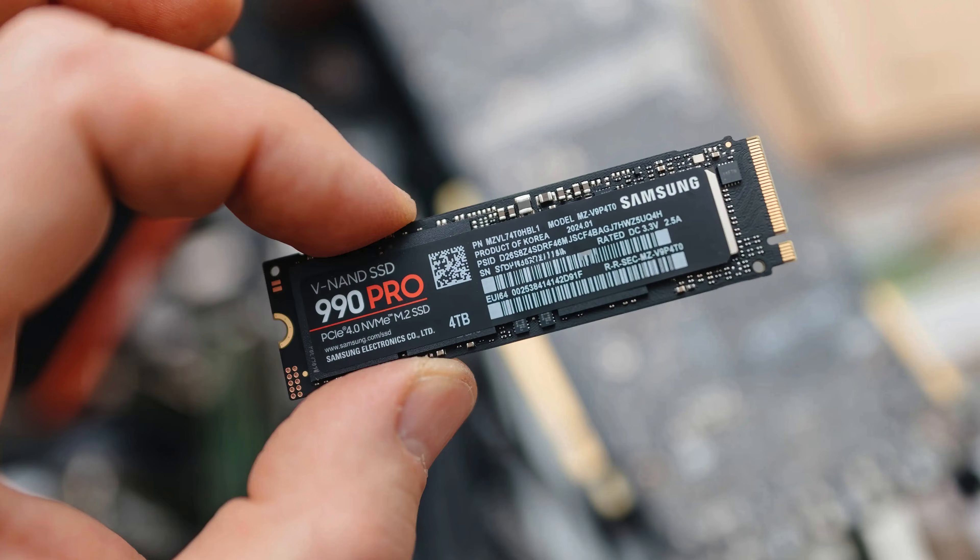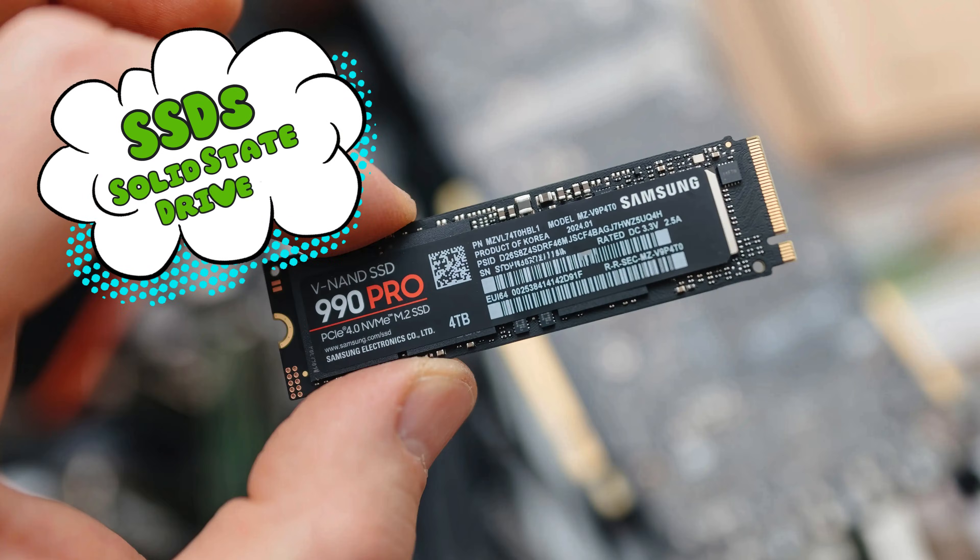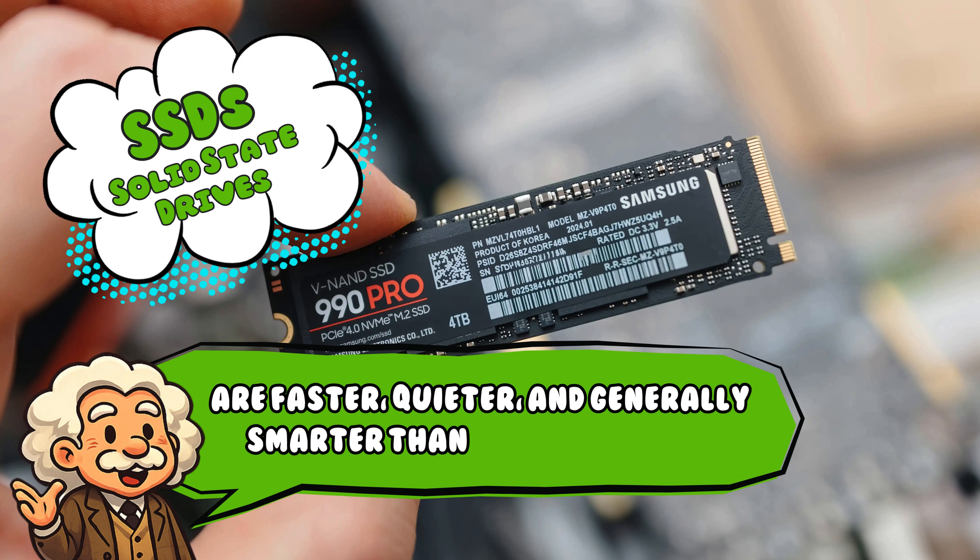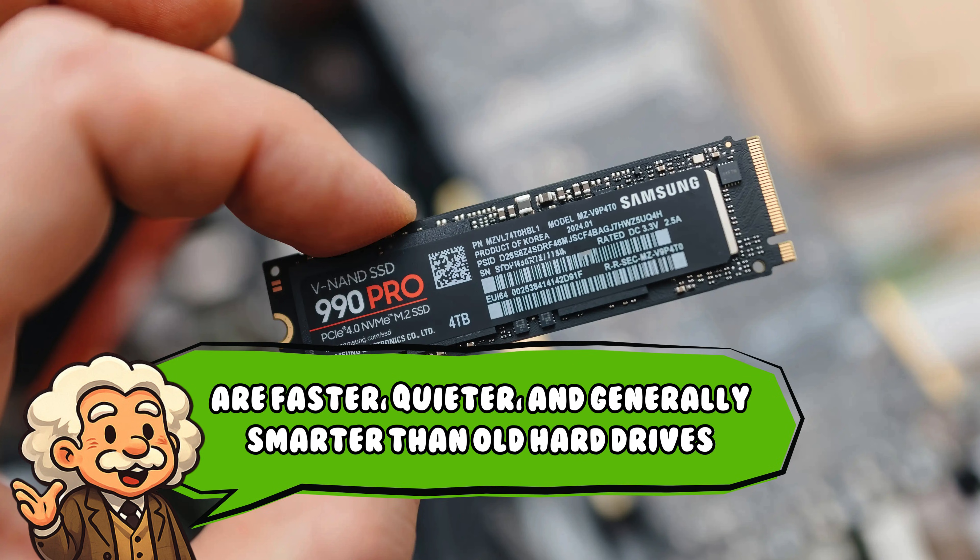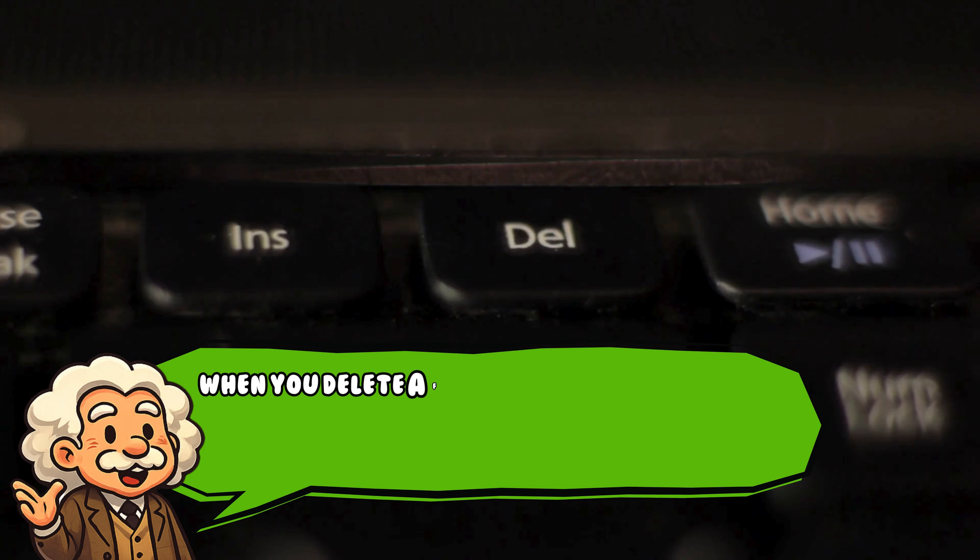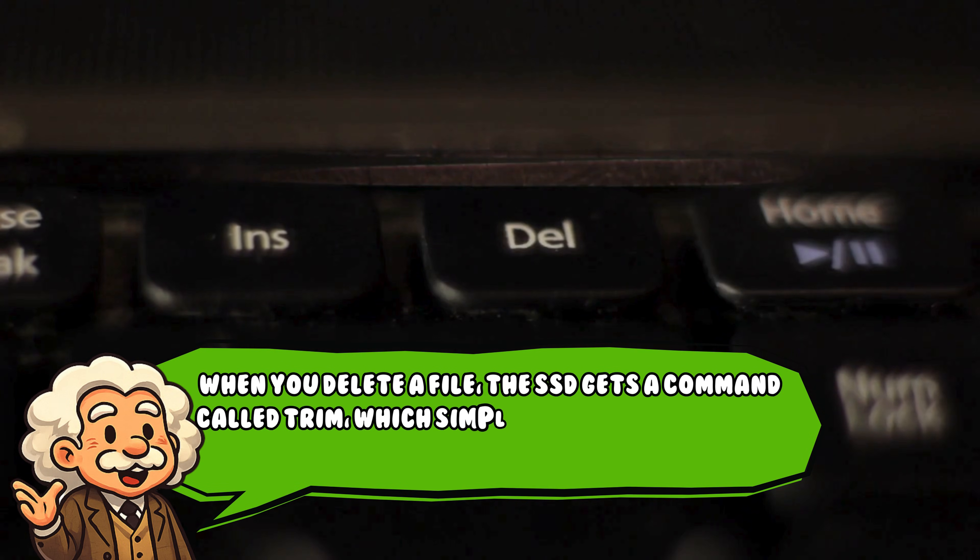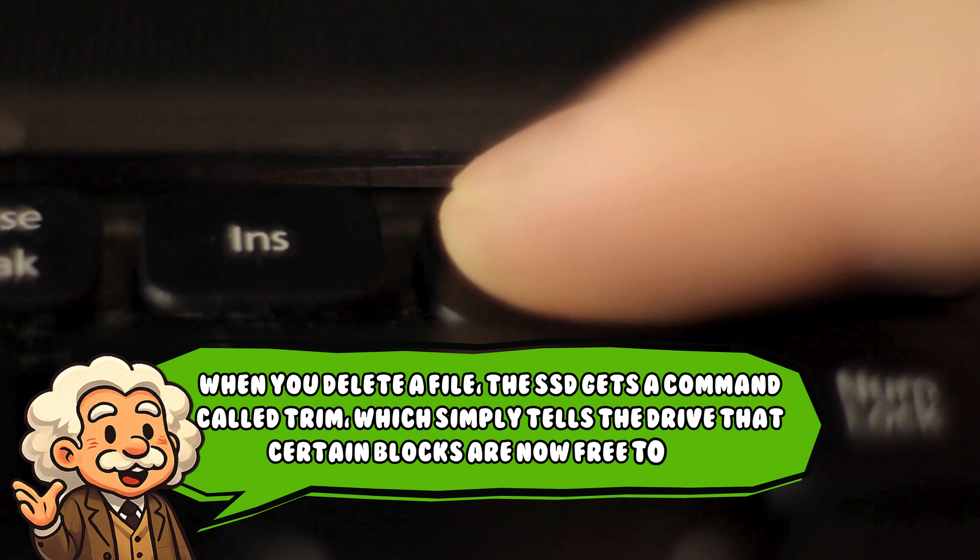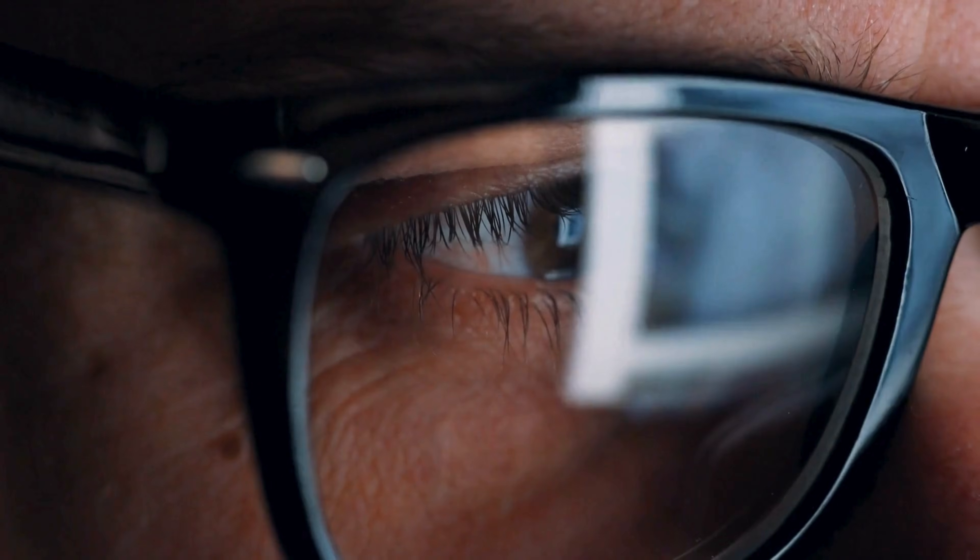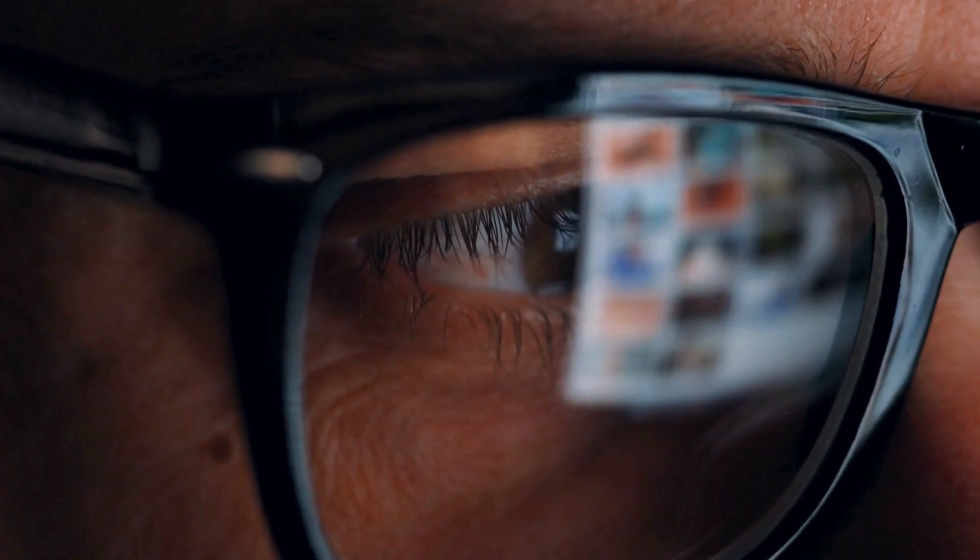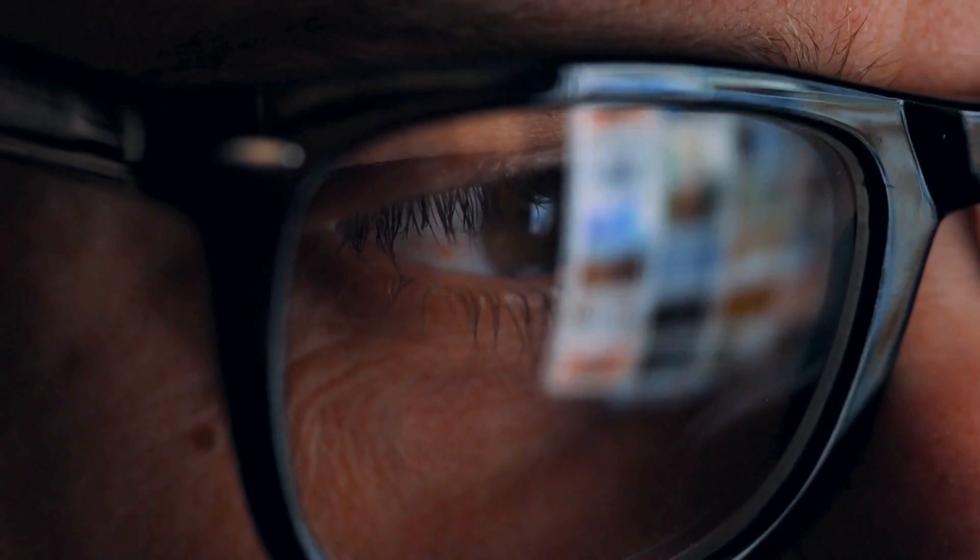Meanwhile, SSDs or solid-state drives are faster, quieter, and generally smarter than old hard drives. When you delete a file, the SSD gets a command called TRIM, which simply tells the drive that certain blocks are now free to use. But even then, the data doesn't disappear right away. It stays there until new data replaces it.